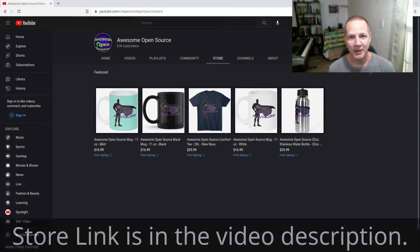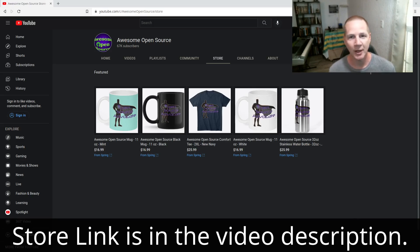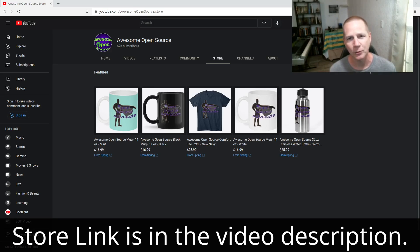I've set up a store with a little bit of merchandise. I love being your Open Source Advocate, but I want you to be open source advocates too. If you want to get some of this stuff, let me know what you think of it. Thank you for subscribing.